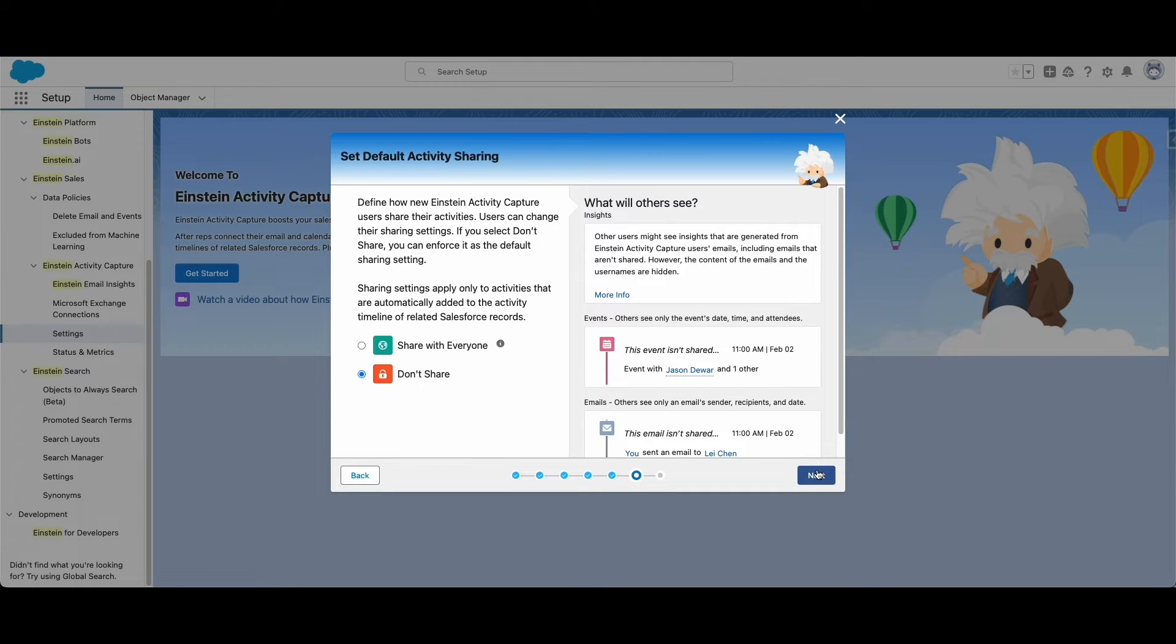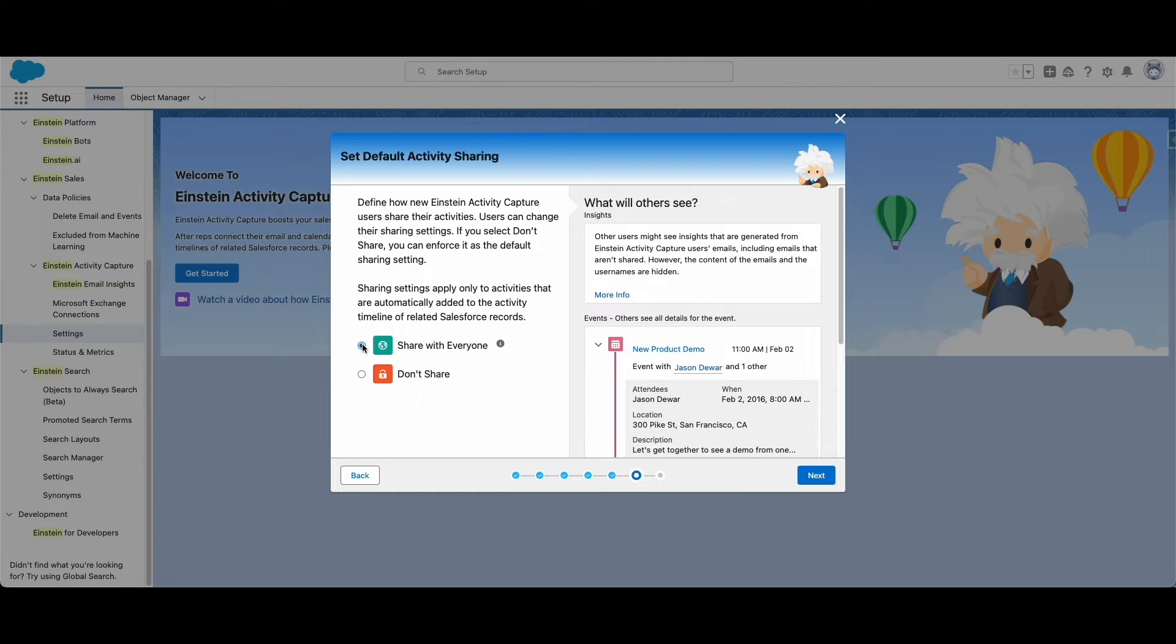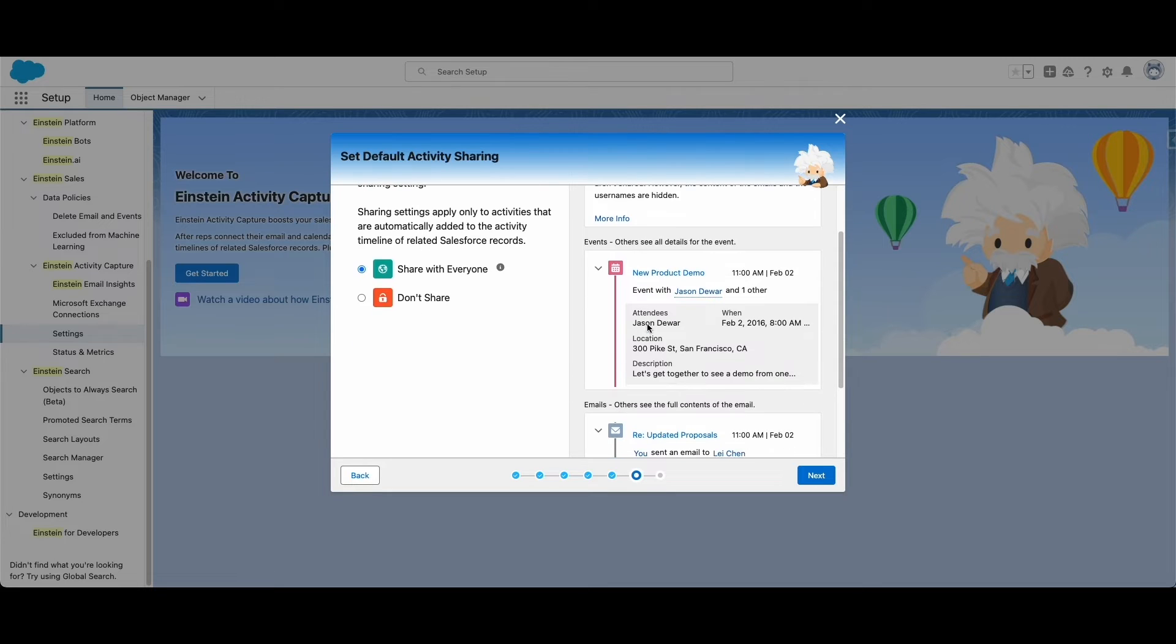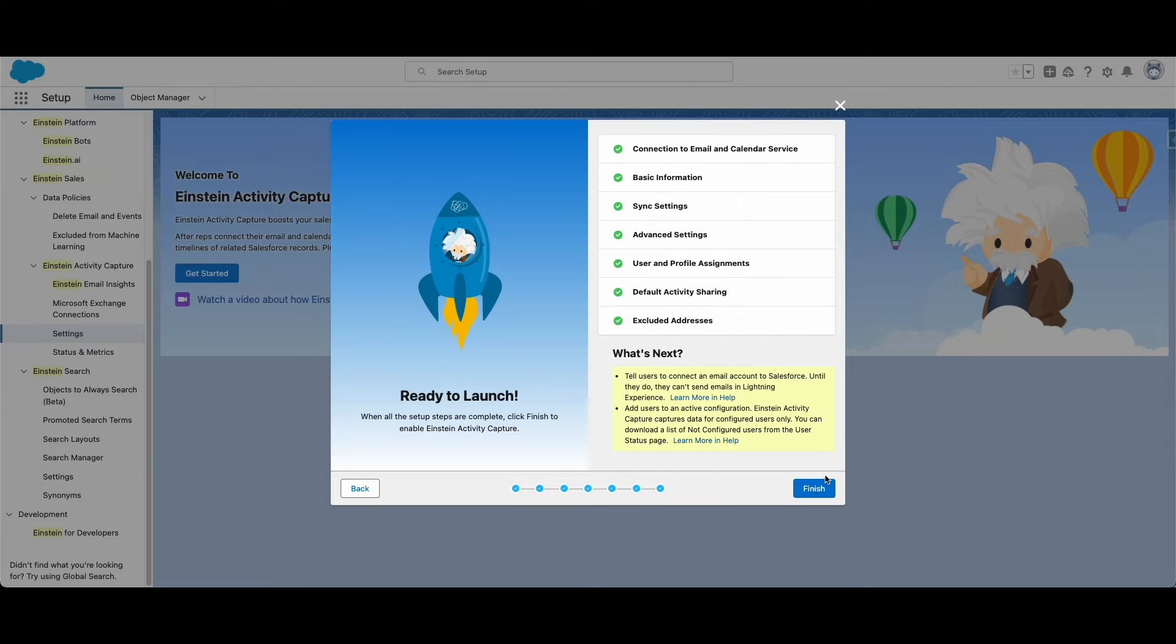Next, you can define the default sharing settings for synced activities. If you choose not to automatically share activities, users can see what time emails and calendar events take place, but they cannot see any details beyond that. Users can always choose to manually share their activities with other users.